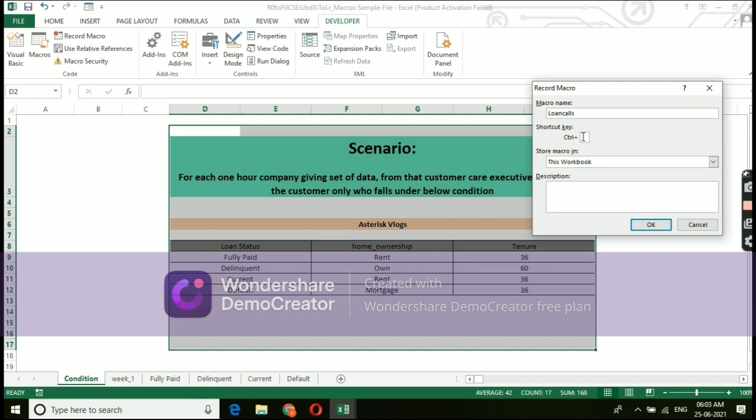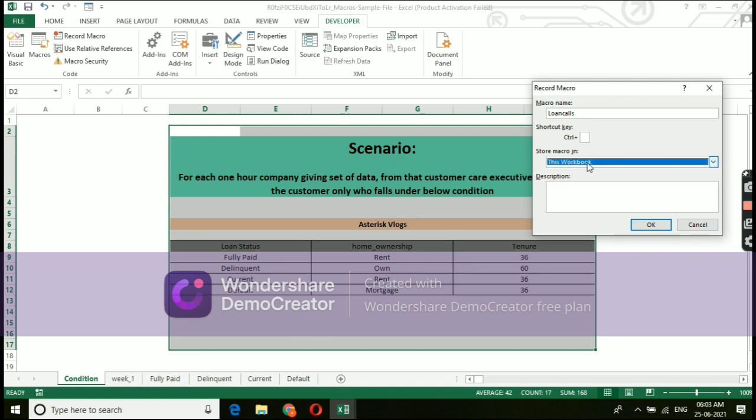If we give the same here, it will start taking macro input rather than its actual purpose. My suggestion is we can neglect this option. However, I am going to give you a better idea on how to run the macros without shortcut key.